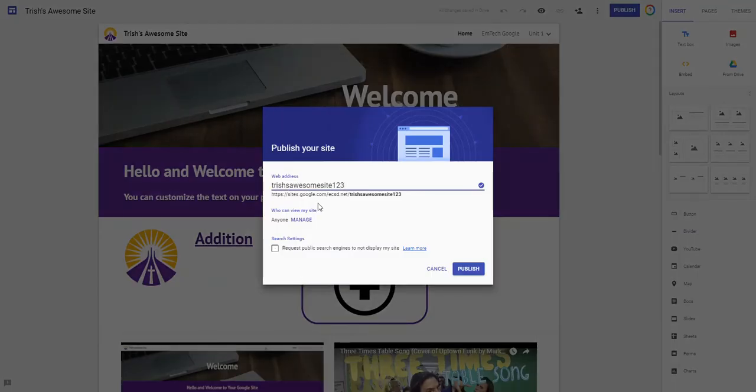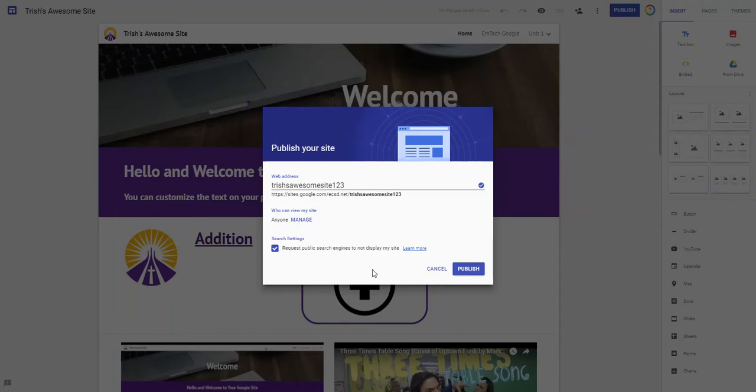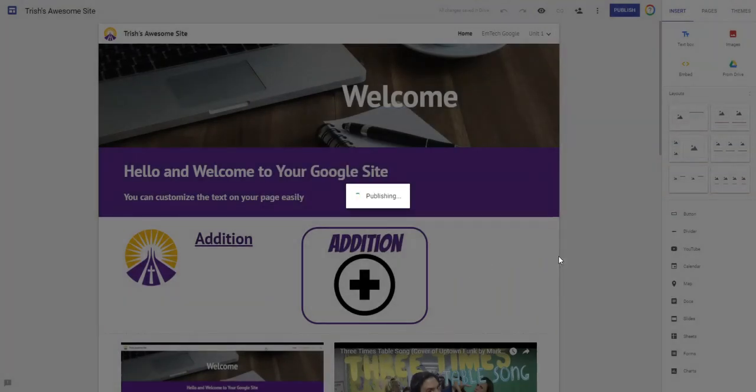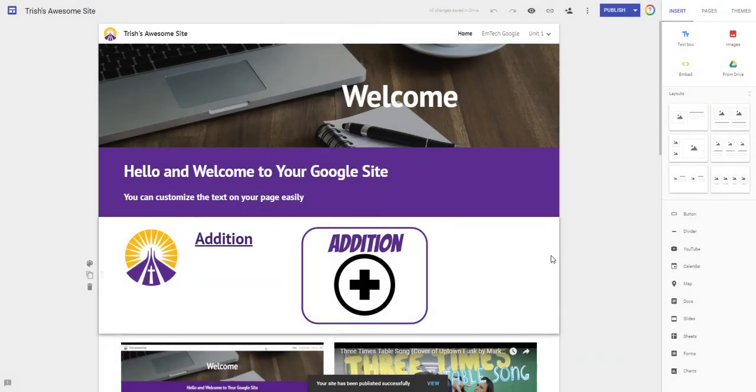Now one of the important things to note is I can also request public search engines not to display the site. This is handy if you're teaching a course like biology or you know something that people are searching for. It won't show up in a Google search which allows to protect some privacy. I'm gonna say publish and now my site is going to be published and viewable.